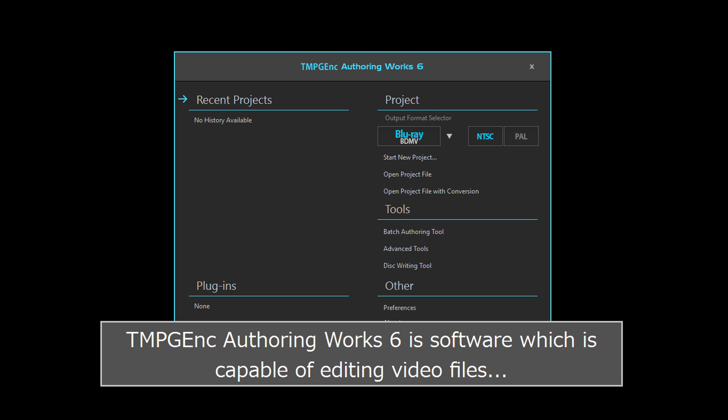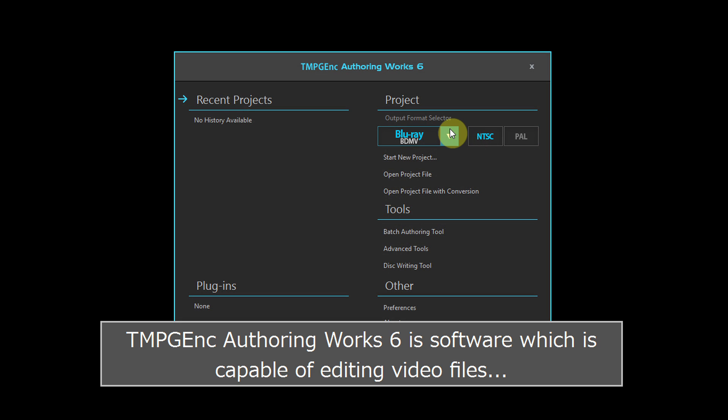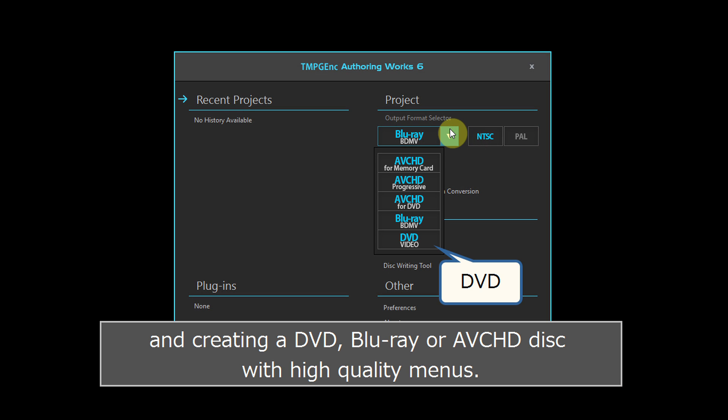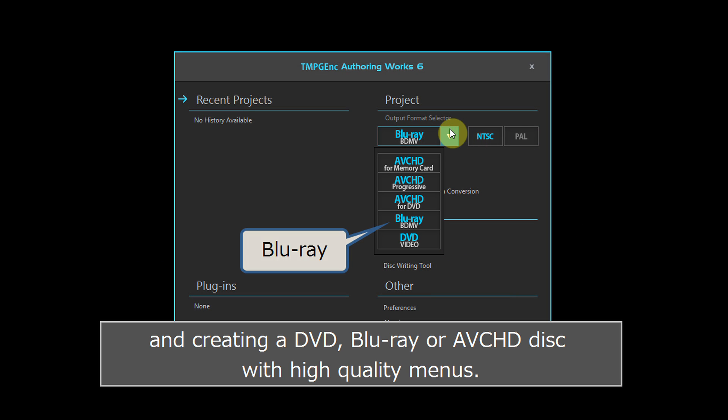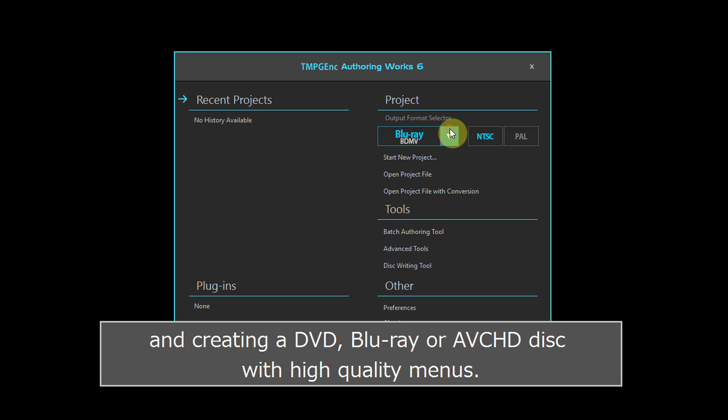TMPGenc Authoring Works 6 is software capable of editing video files and creating a DVD, Blu-ray or AVCHD disc with high quality menus.